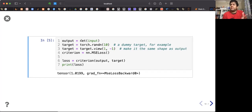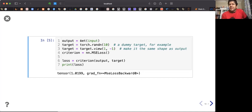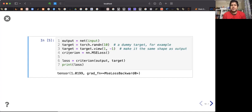First you calculate the forward pass by calling the model with the input as a four-dimensional tensor. Then you define the target and calculate the MSE loss. The criterion is the MSE loss, and the loss is criterion(output, target) — you have to make sure these match.